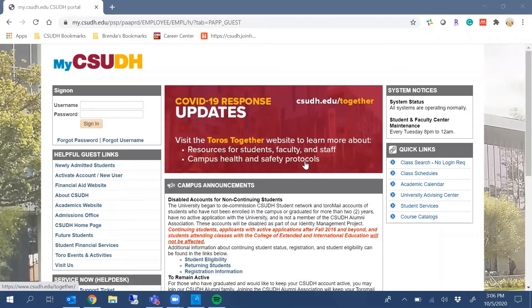Hello, this is Brenda Mendez, Associate Director of the Career Center, and today I'll show you how to register for our virtual career fairs.